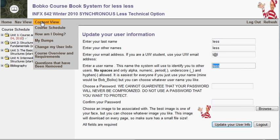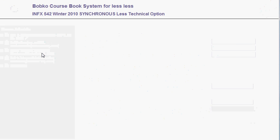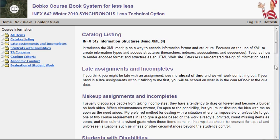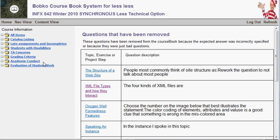Course overview and requirements shows all the standard logistical information about the course — it's good to go through at least once to see the constraints, how grading is done, policies on makeups, etc. Finally, questions that have been removed from the course: over time, if a question is not worded correctly, has an incorrectly marked answer, or is otherwise a bad question, it gets removed and shows up in this screen. At the beginning of the course no questions have been removed, but over the duration there are always a few that went wrong.